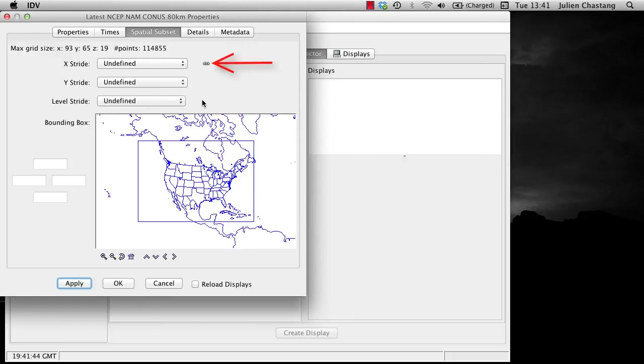Note the chain link that keeps the X and Y stride in sync as you subselect. Click on the chain link if you wish for the X and Y strides to vary independently. Try playing with a few of these options.